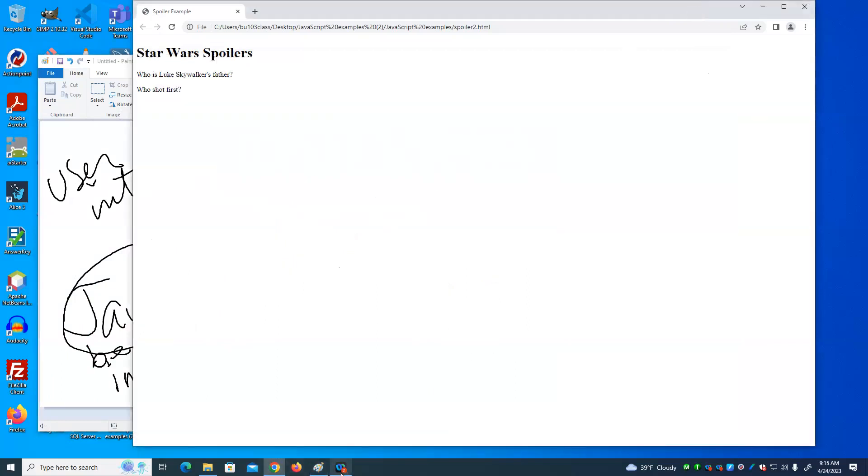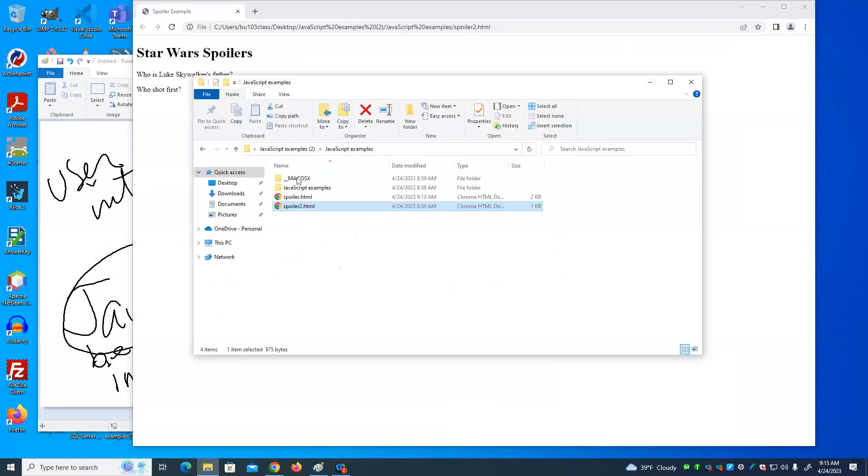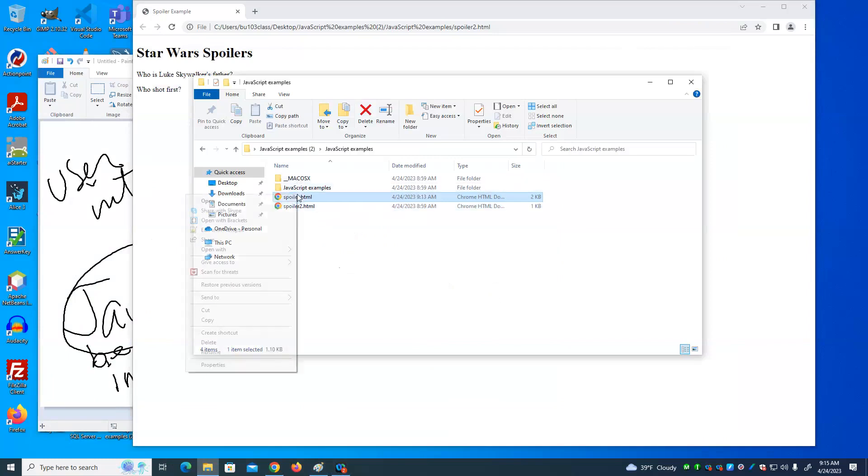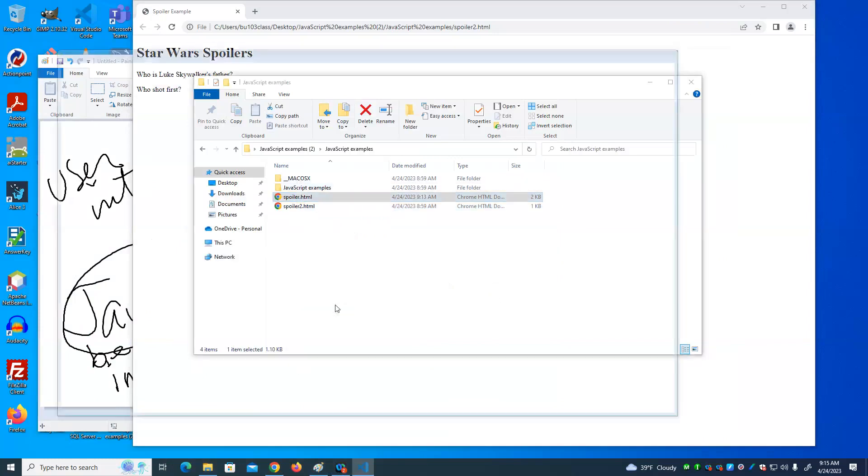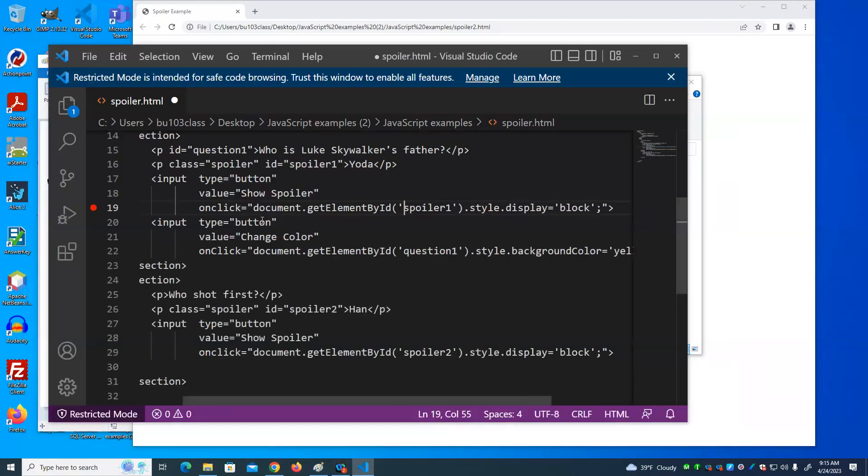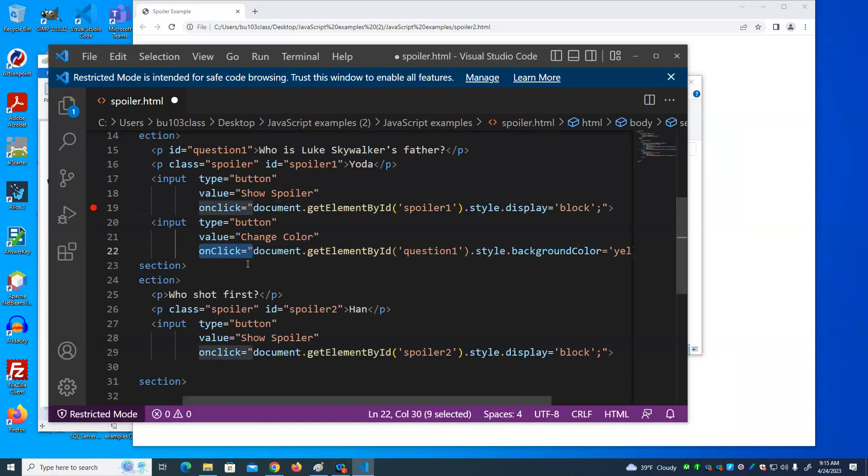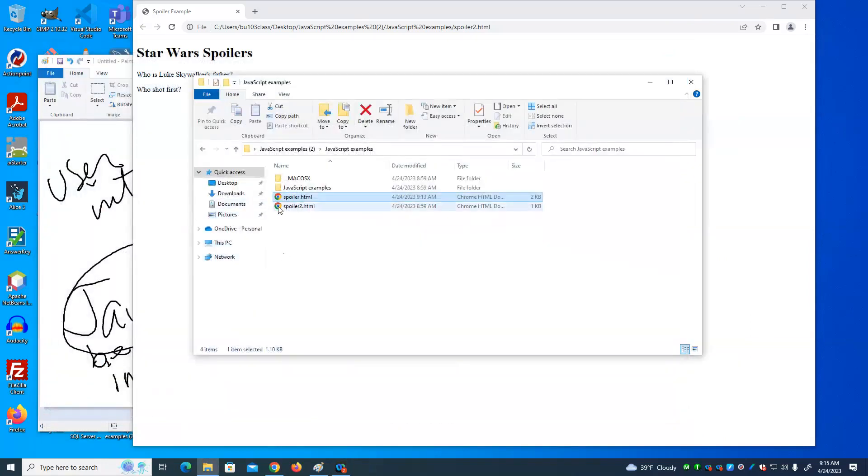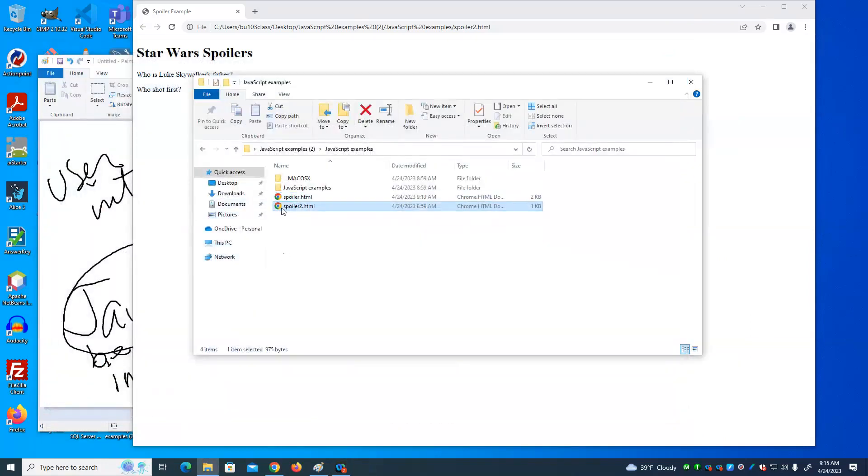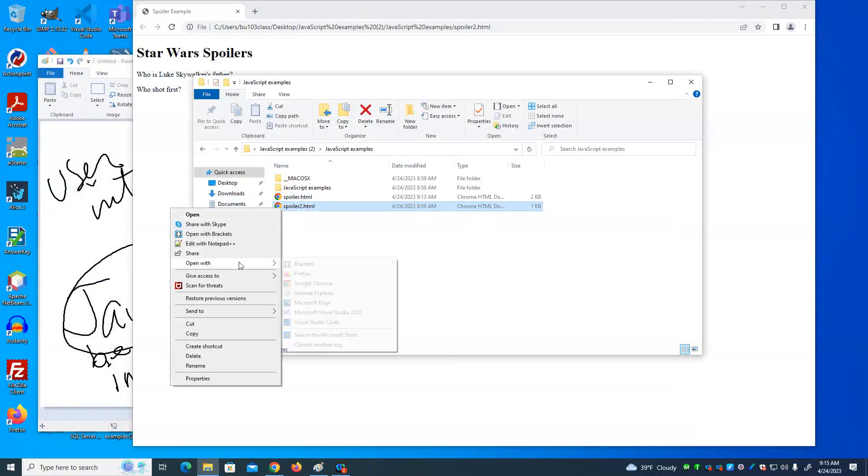So in the last example, we use the on click event. If you notice that, bring it up again to show you that. On click equals document get element by ID. In this example, we use on mouse over.